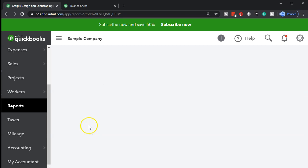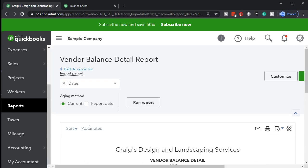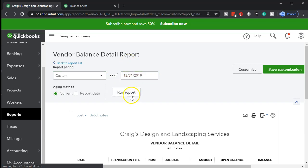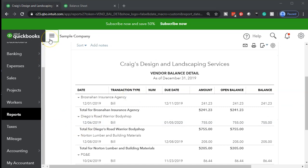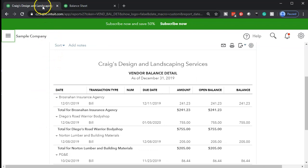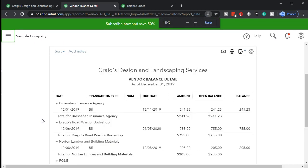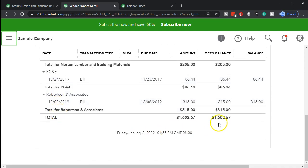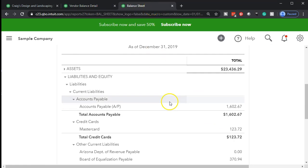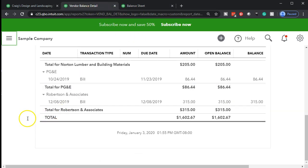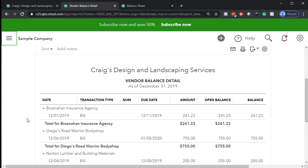Let's open the vendor balance detail report. Once that opens, we're going to change the date up top to 12-31-19 and run that report. I'm going to minimize the hamburger and duplicate this report tab. I'll make it a bit larger at 125%. If I go to the bottom of this report, the bottom line is $1,602.67 — which ties back to the $1,602.67 on the balance sheet. So it's supporting and giving more detail about accounts payable, but organized by vendor rather than by date.